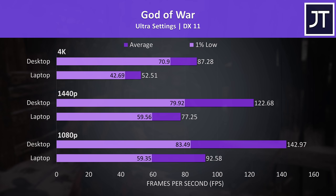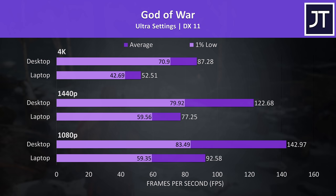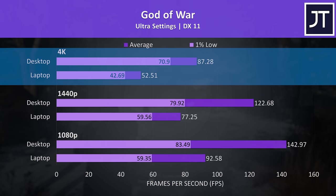God of War runs quite well even at max settings. Sure the laptop isn't hitting 60 FPS at 4K, but we could turn on DLSS or FSR, or otherwise drop down one level to high settings to boost it quite a bit. Regardless the desktop is reaching a 66% higher average frame rate here, which is a big improvement.